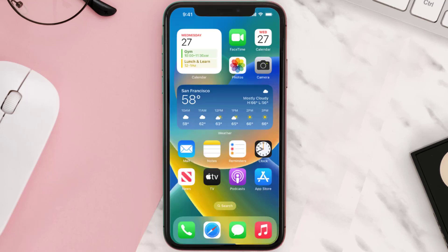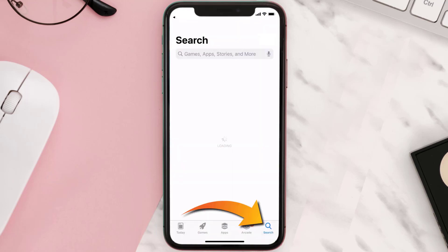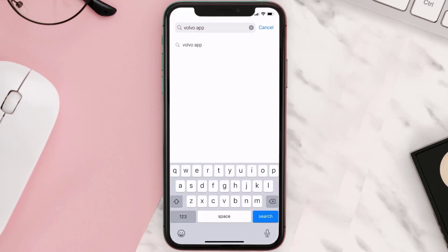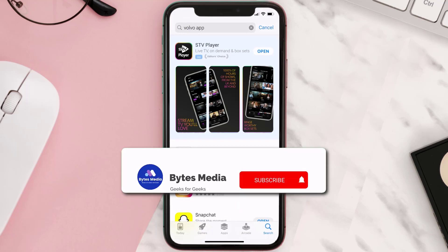Once uninstalled, open up the App Store and search for the Volvo Cars app in the search bar, then click on the Get button to install it back on your device. Hopefully this will fix the issue.